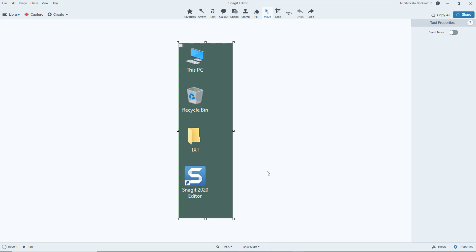So that is how you can resize image and canvas inside of Snagit. Hope you guys learned something. As always, please like, comment, share, and subscribe.